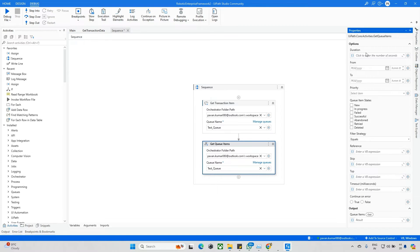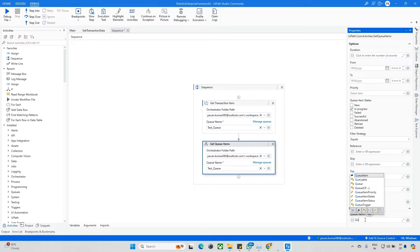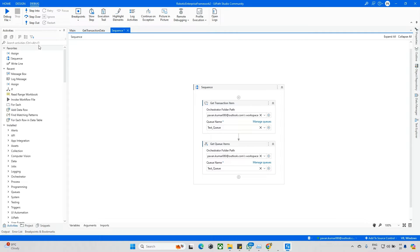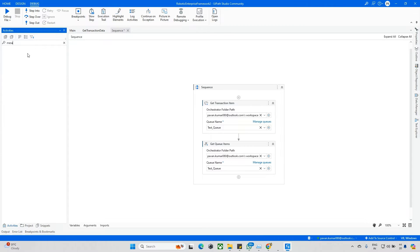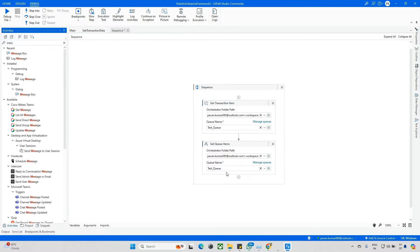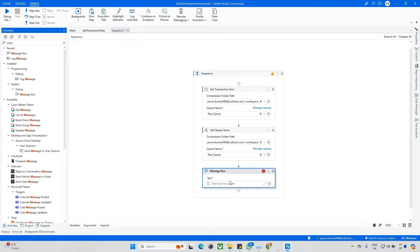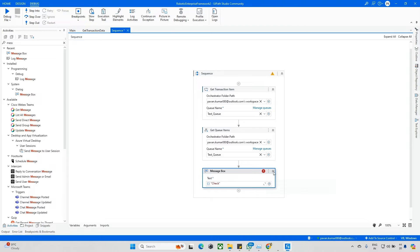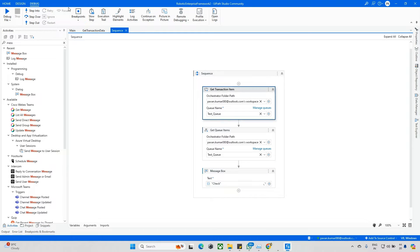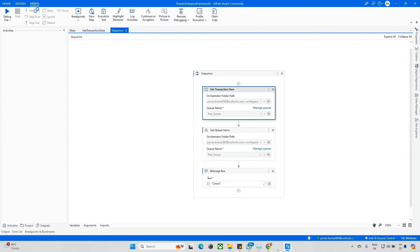Similarly, for Get Queue Items I'm pointing to the same queue. In the properties, I can see multiple filter options. I'm applying a filter for 'In Progress' data — you can select a specific date or pass variables. I'm updating a queue item variable and adding a message box to check the output.